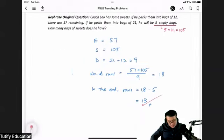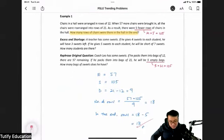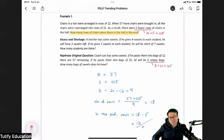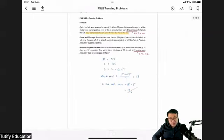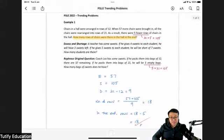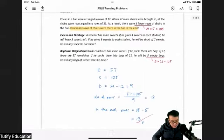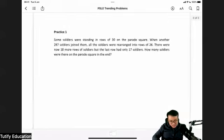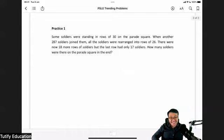That's it — easy as that! So just tell yourself that no matter what the examiner tries to do to trick you, you just rephrase the question and it becomes a normal excess and shortage question. I'm going to provide the link to download this PDF in the comment section below. You'll see my solution written out and also a practice question for you to try — rephrase it and see if you get the correct answer. All the best for PSLE!